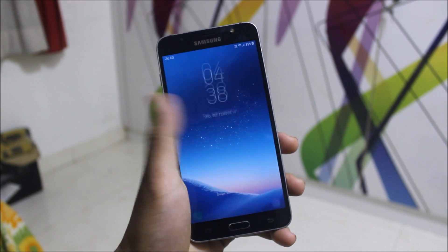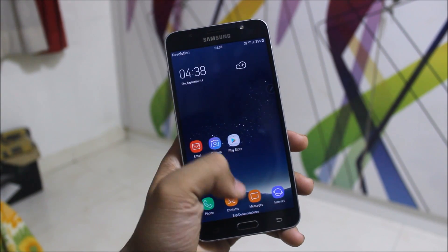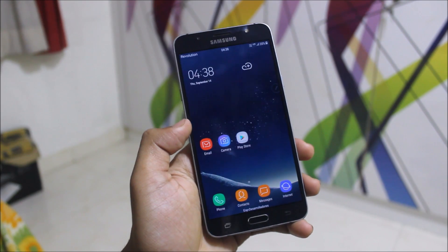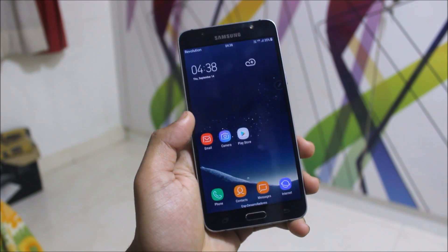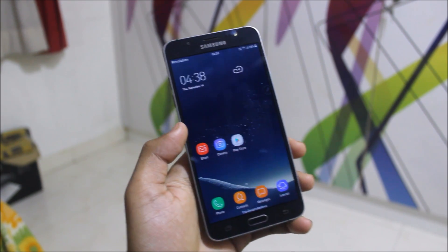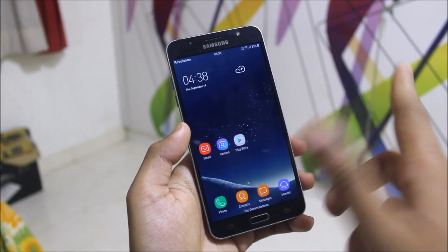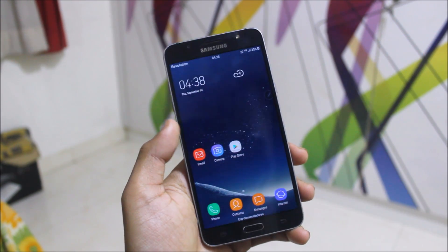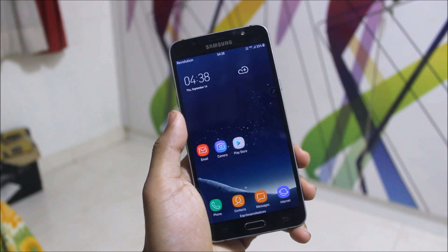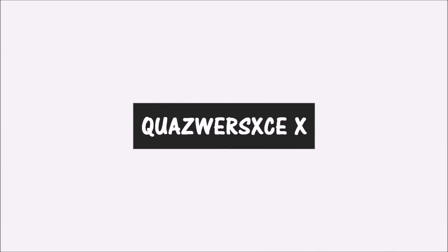Hi guys, in today's video we are going to review Revolution OS 4.5 on a Galaxy J7 2016. I've already reviewed this ROM on the J7 2015, so if you want to check that out you can click the button here somewhere. Let's start and see how it performs on the J7 2016.